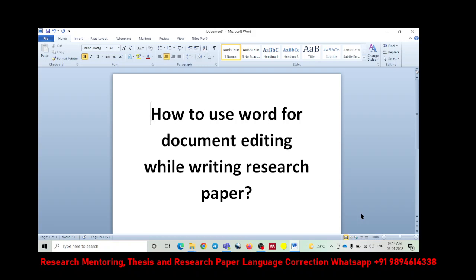In this video, let us see how to use Word document editing while writing a research paper. There is an option available in Word. I will tell you in a detailed way how to use that feature to edit your document once it is ready. You definitely know once you complete your paper, it will go to multiple revisions.